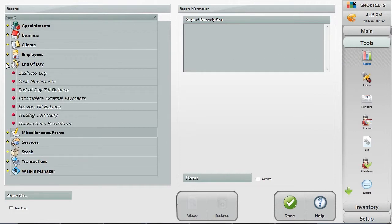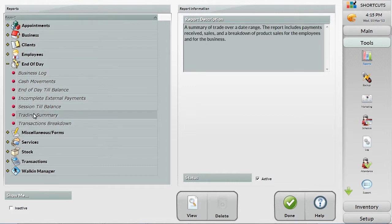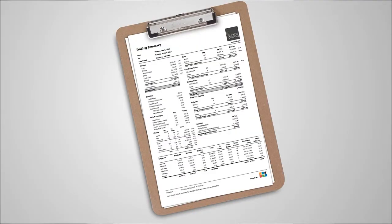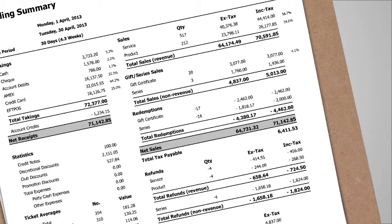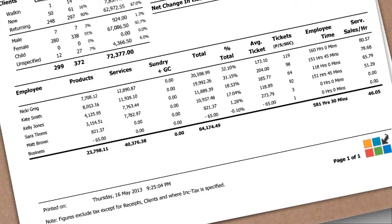The trading summary is one of the key daily reports showing a summary of the day's activity. This report shows payments by type and clients by type, sales and tax breakdown, and employee performance reports based on several key performance indicators.